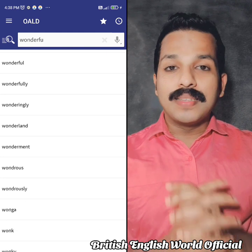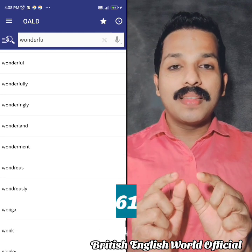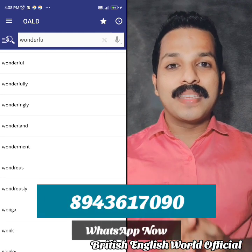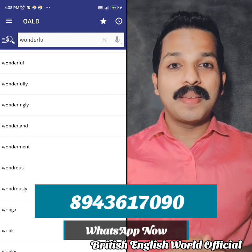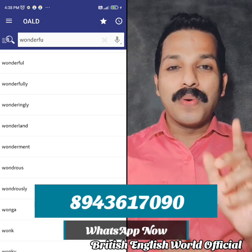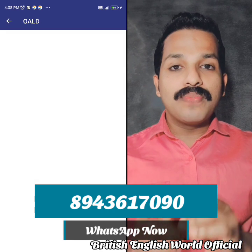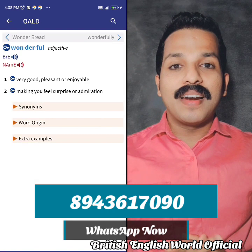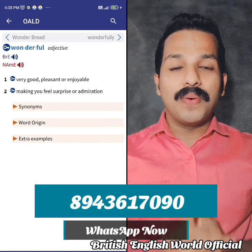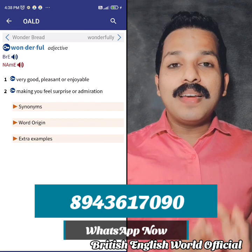You can send a message to our WhatsApp number or to our channel. You can also send a photo on Facebook or on Instagram.